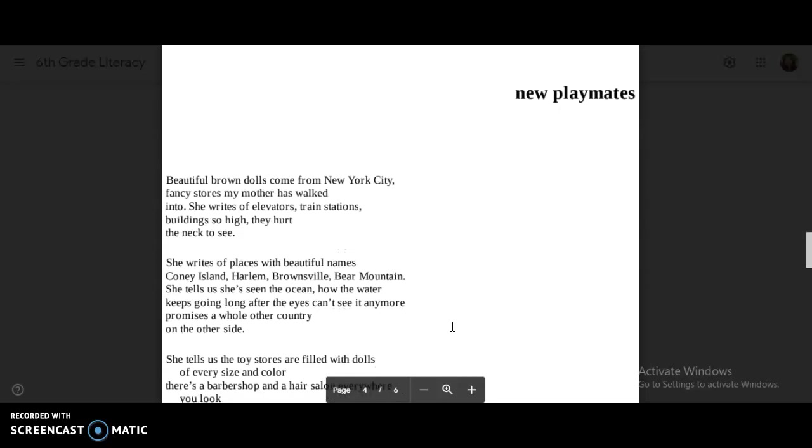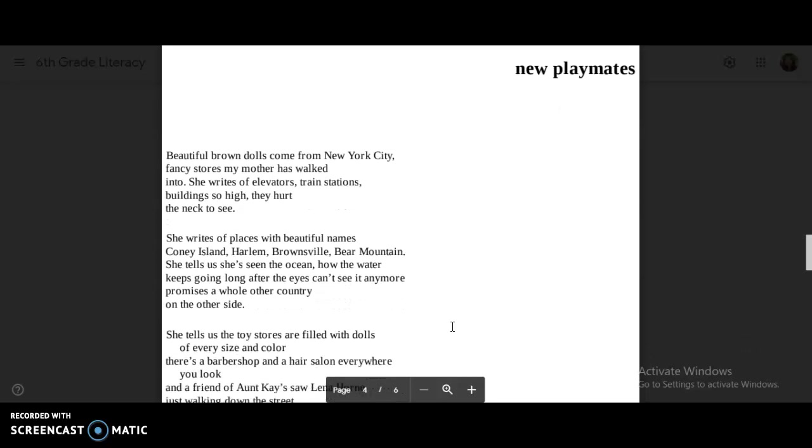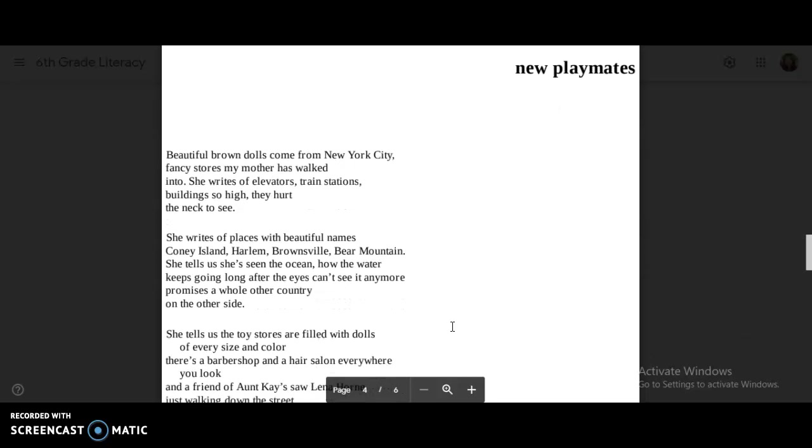New Playmates. Beautiful brown dolls come from New York City. Fancy stores my mother has walked into. She writes of elevators, train stations, buildings so high they hurt the neck to see it. She writes of places with beautiful names. Coney Island, Harlem, Brownsville, Bear Mountain.